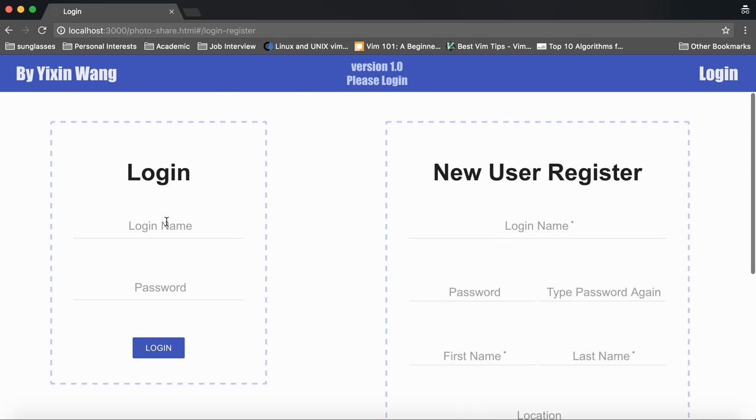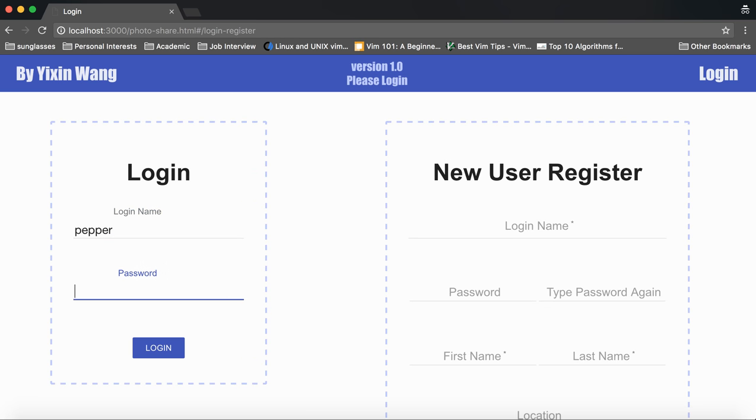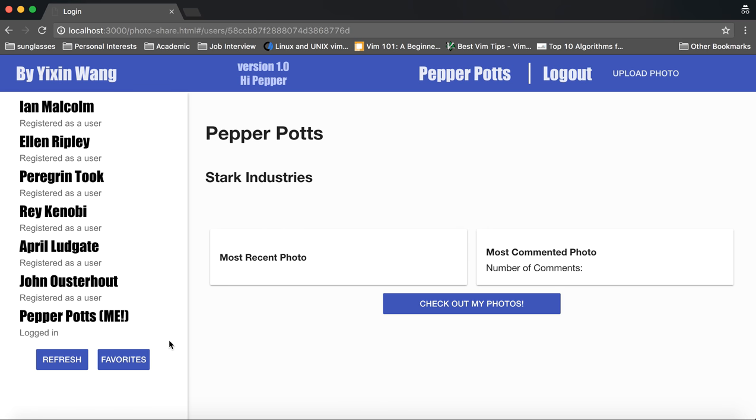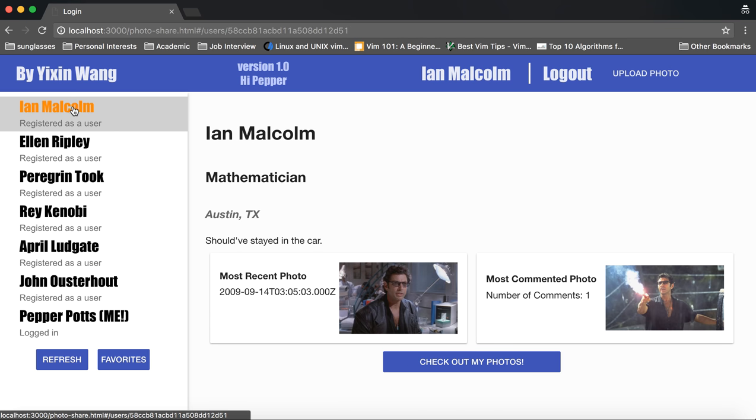Now we begin to log in as Pepper and from there we can browse to other people's homepages and look at their photos.